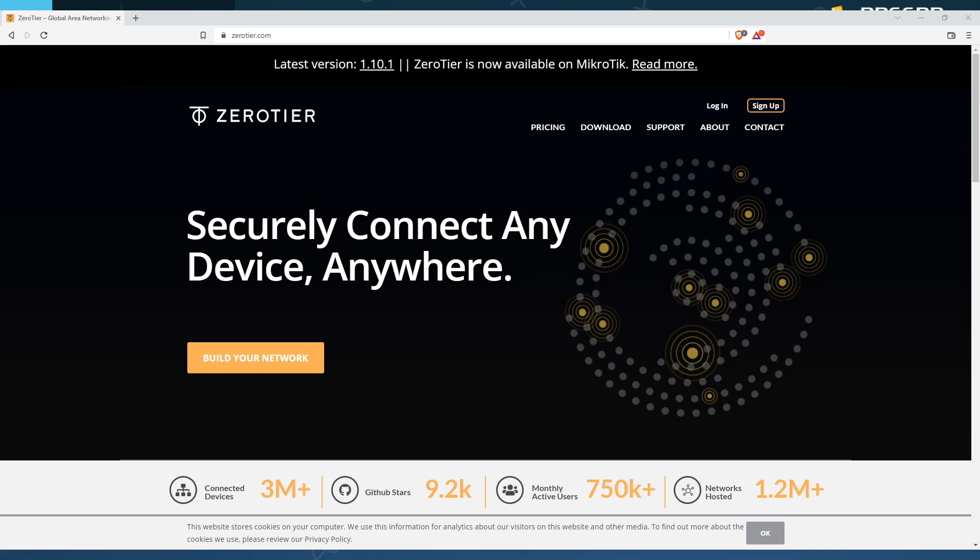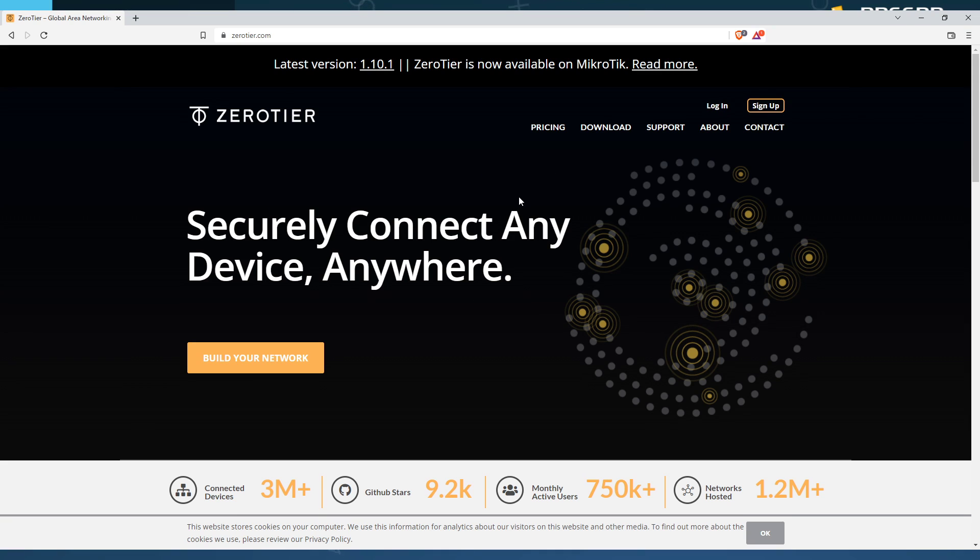When people use the PSP emulator to play online, a lot of players are familiar with using a VPN. That's essentially what we have here, but Zero Tier is just a very high-grade option.